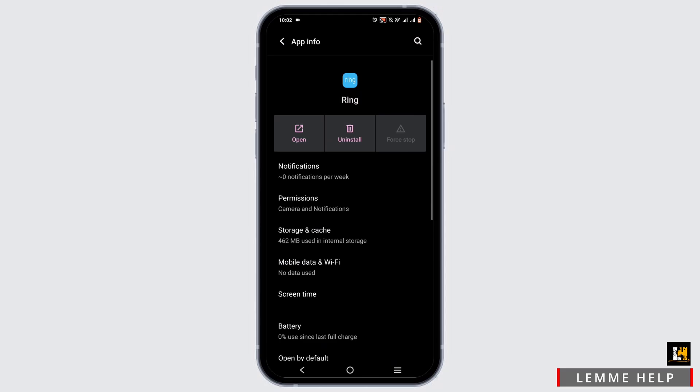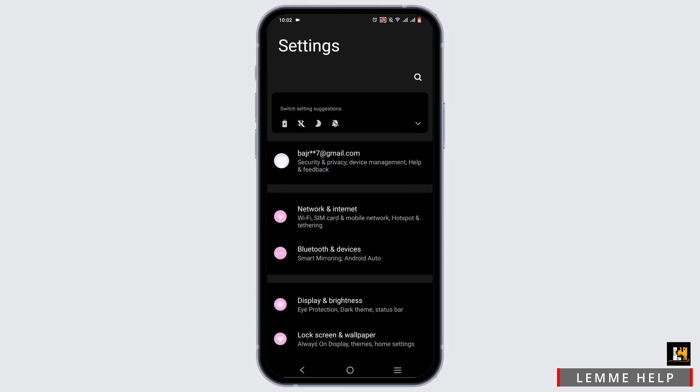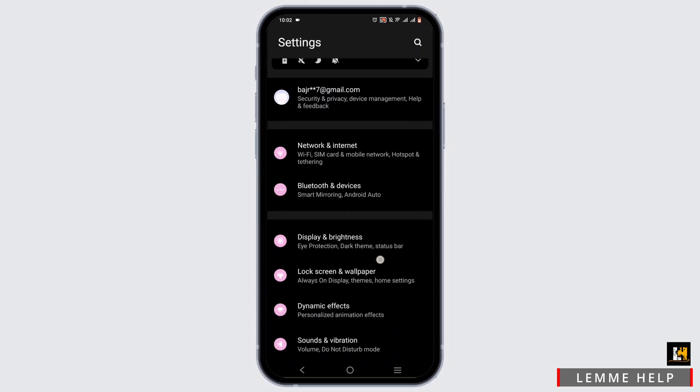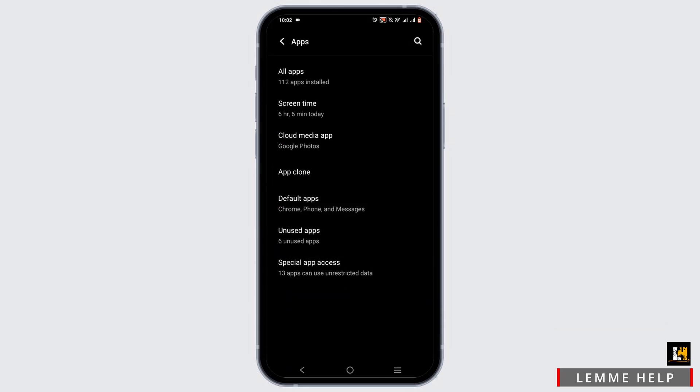If you don't have this feature built in for your device, you can check out your settings. In your settings, scroll down and tap on apps. Select on all apps.